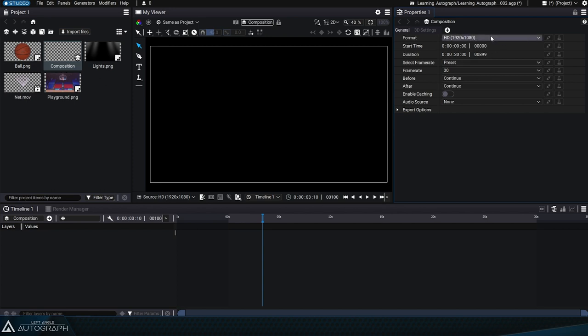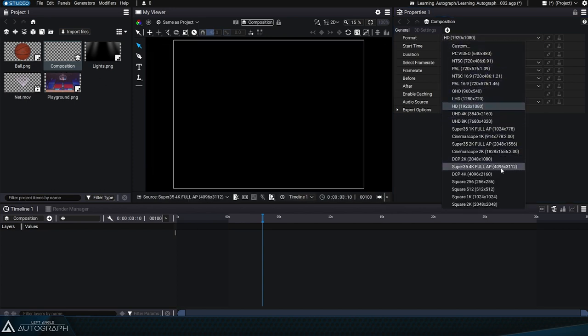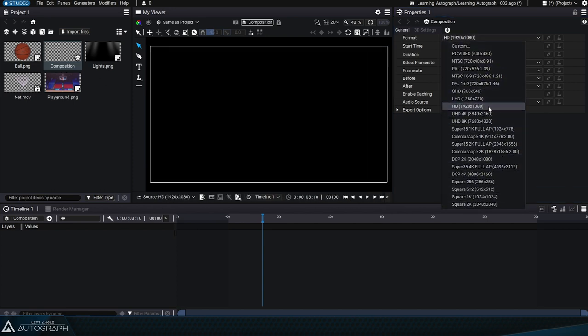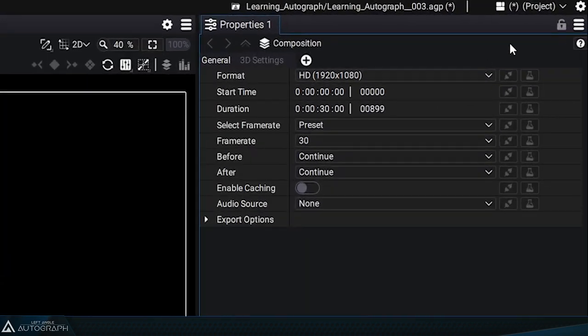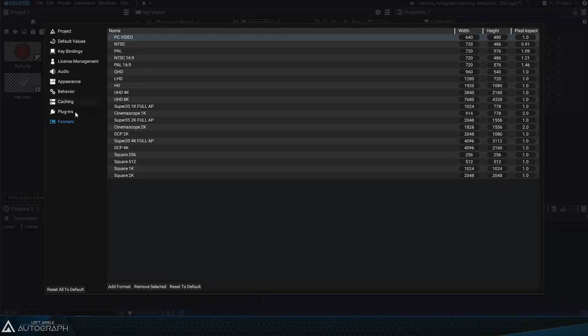In the viewer, the format is represented by the white rectangle surrounding the image. If we click on the format parameter, the list of Autograph preset formats appears. This format list is defined within the settings in the formats section.